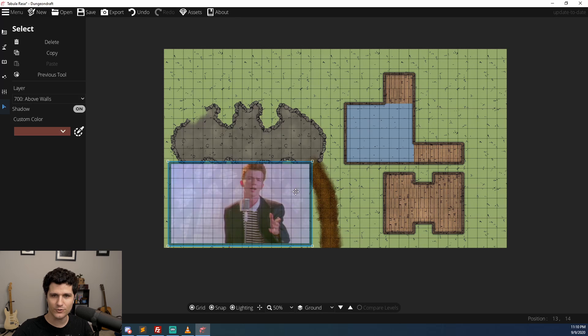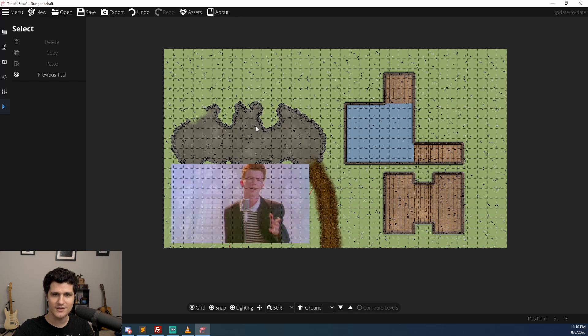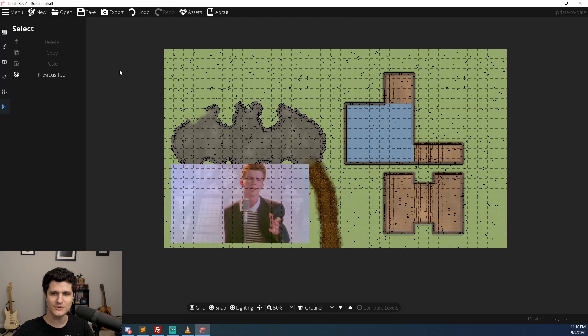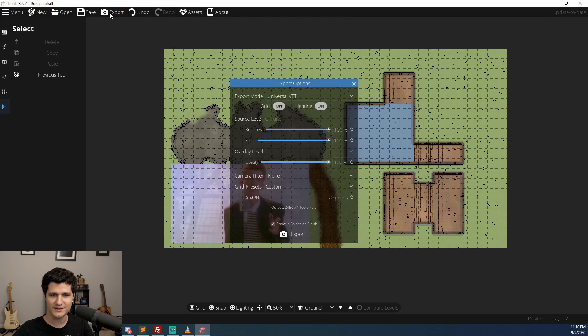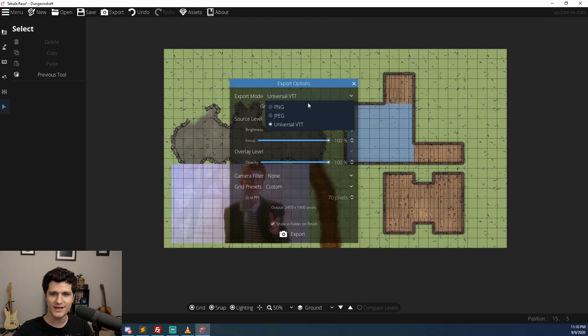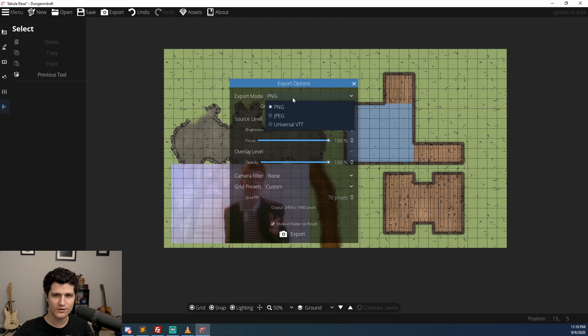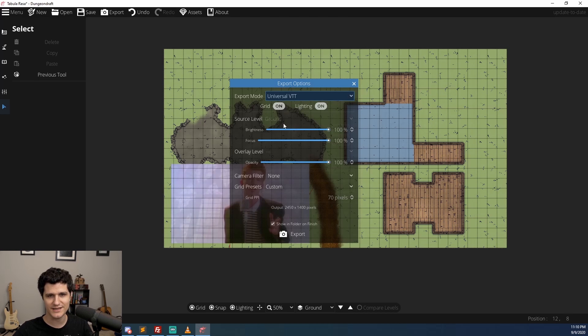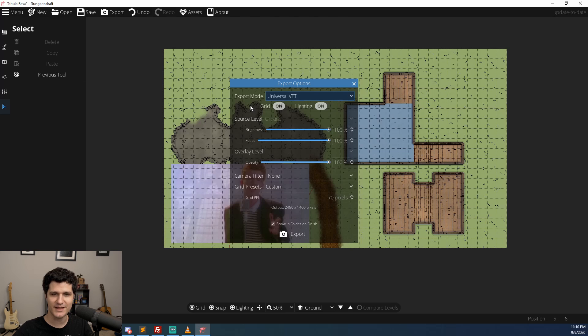Now that you've got your whole map figured out it's time to take a look at exporting. The biggest new feature for exporting is the universal VTT format. This is a new file format that contains an embedded image of your map and a whole bunch of details about where walls, windows, lights, and doors are placed in that map so that your VTT can automatically add them to enable dynamic line of sight and fog of war.